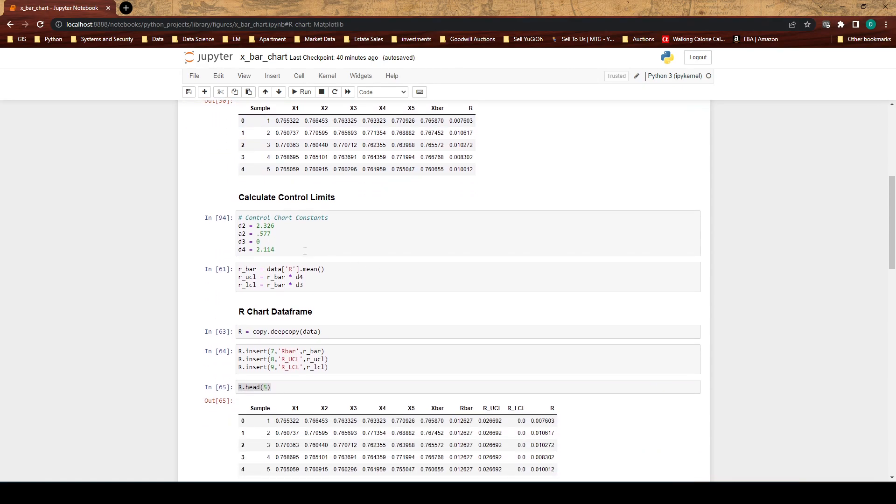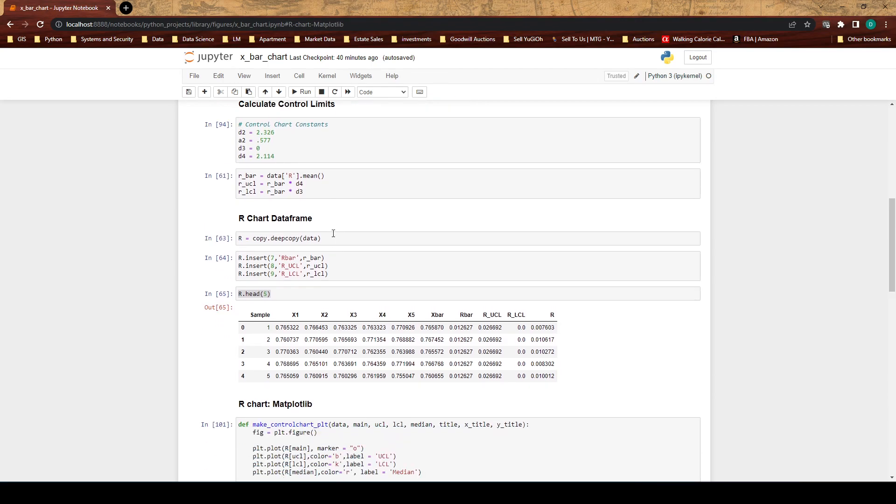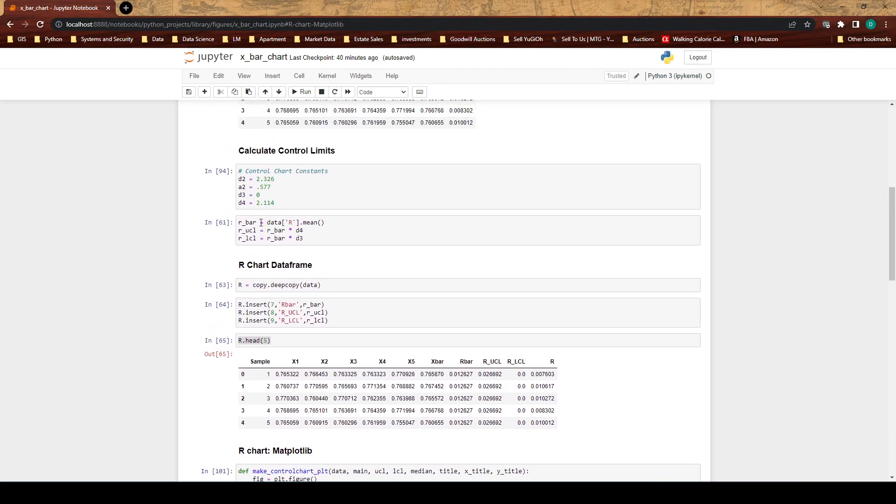Now we're going to get into some of the calculations. Here we have control chart constants. I have a link below in this video to where you would find these constants and how you come up with them. I'm not going to explain them right now but if you're interested in control charts and haven't used them in the past, I would strongly suggest you learn about the different formulas and especially these constants.